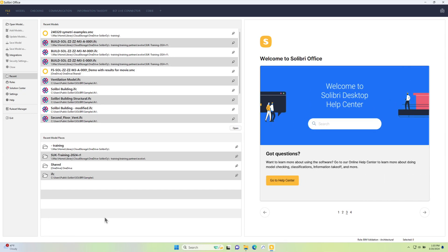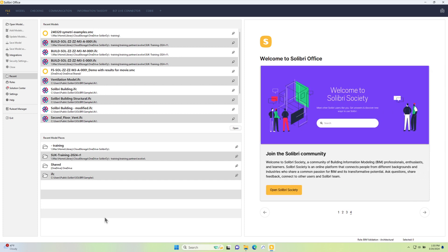In this first short video we're going to take a look at how we can organize the model, filter it in different ways, and use classifications.